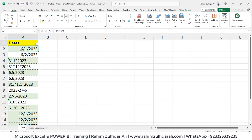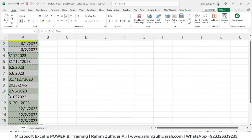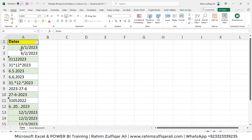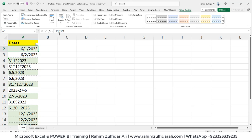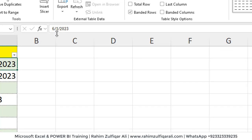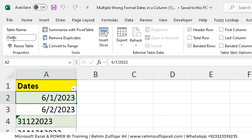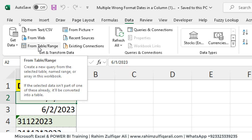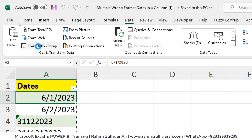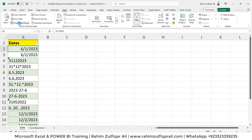I have this column of dates and I have converted it into a table format, with the table named 'dates'. To go into Power Query in Excel, click on the Data tab and then click on 'From Table or Range' — this will open up the Power Query Editor window.